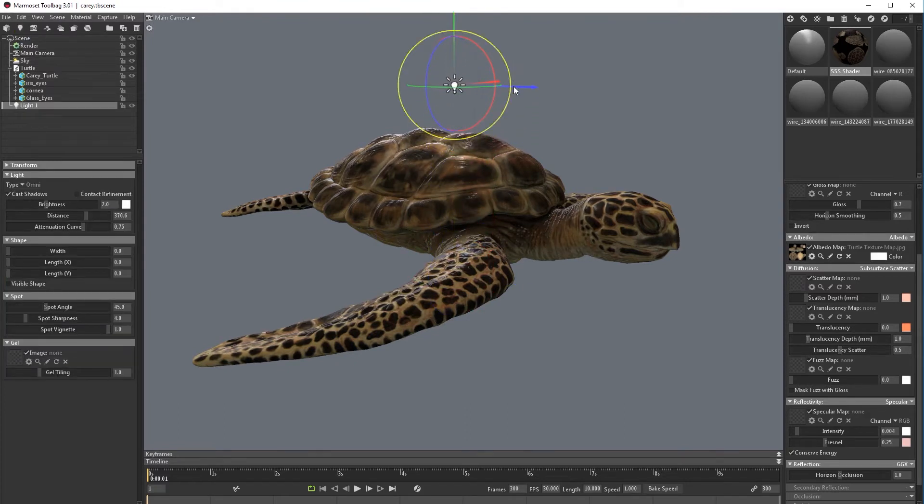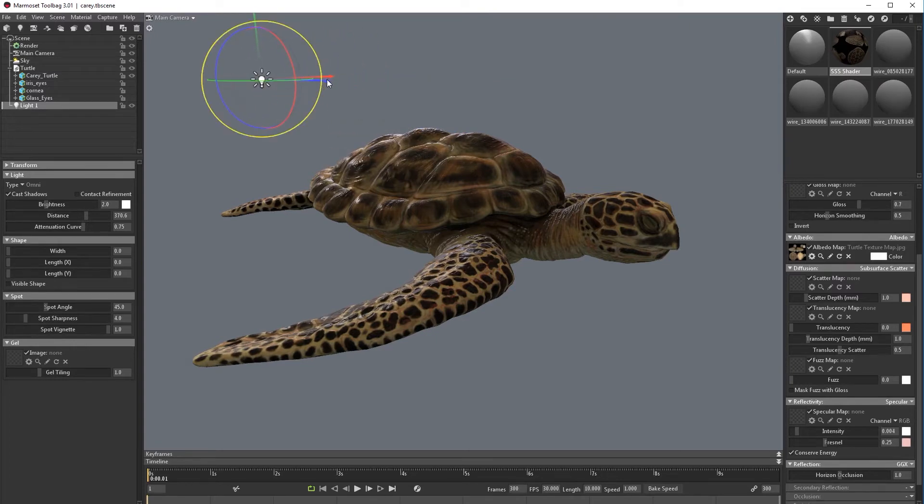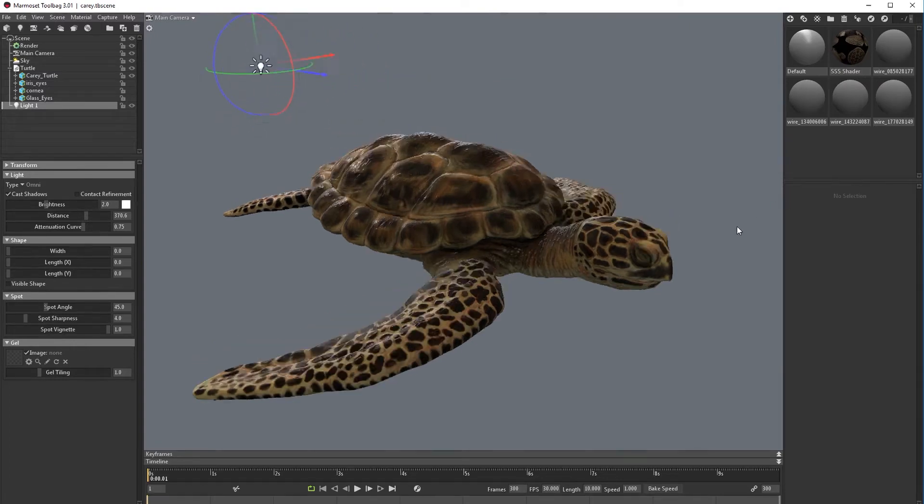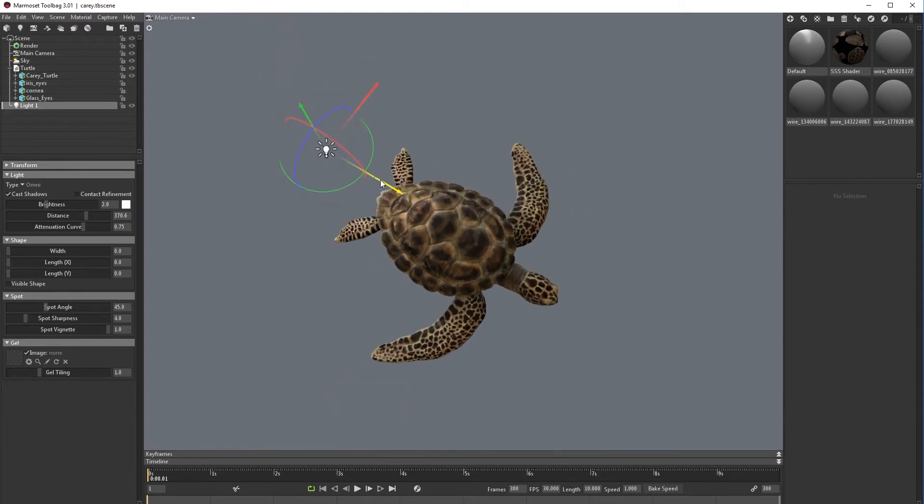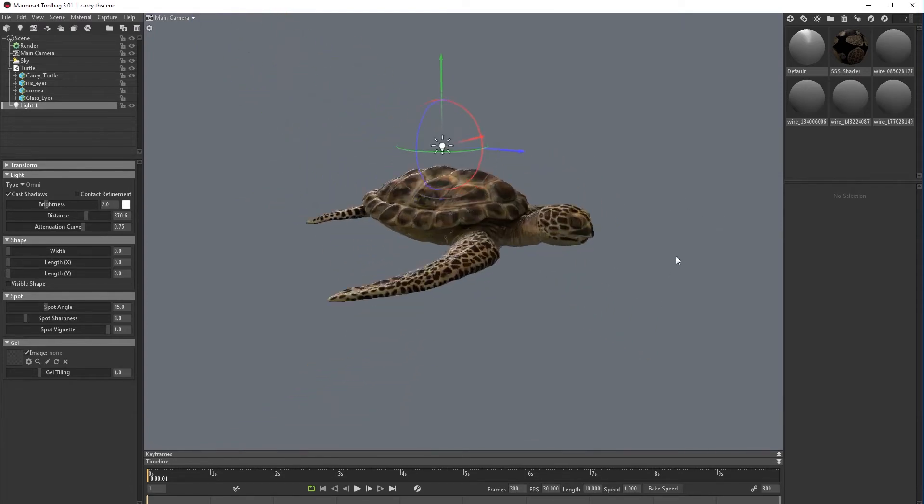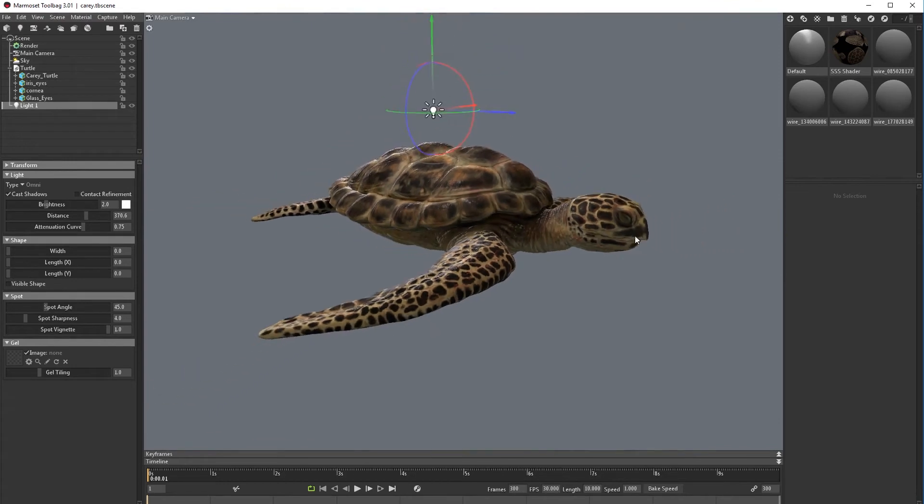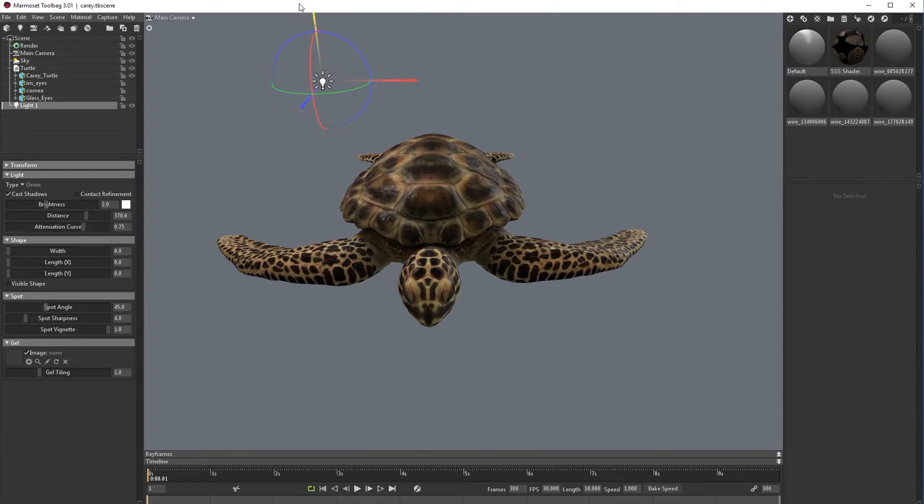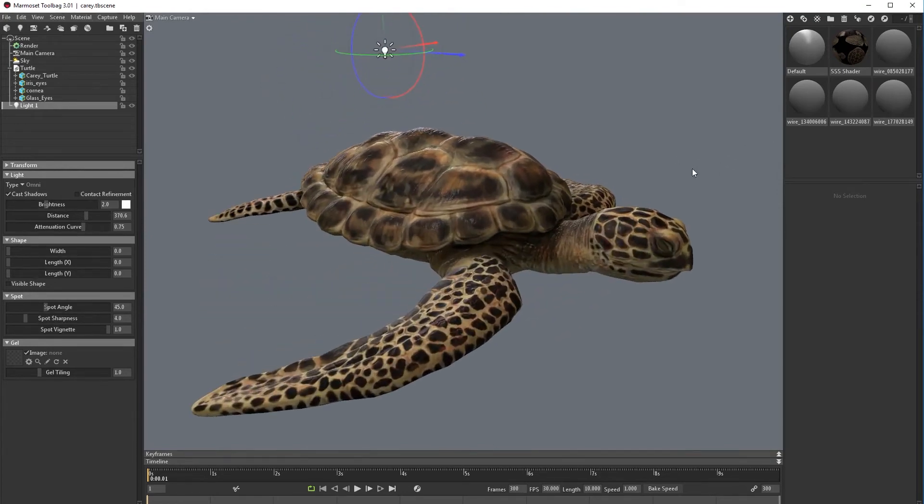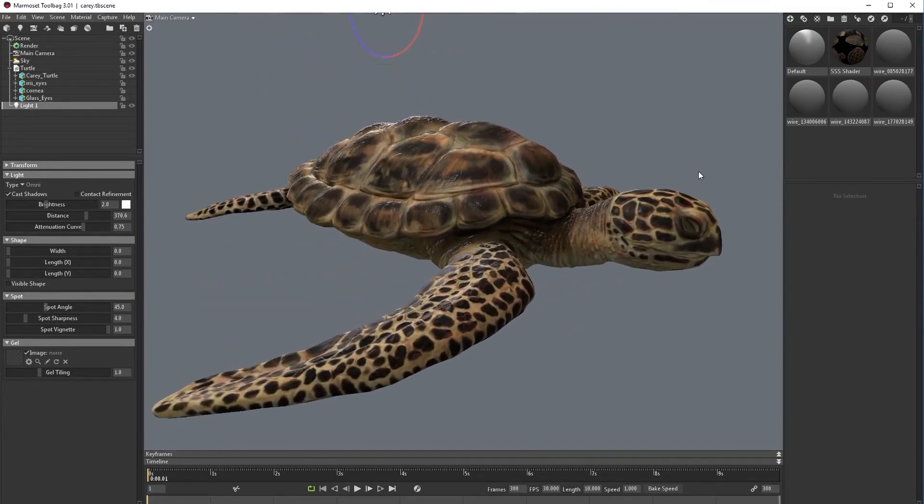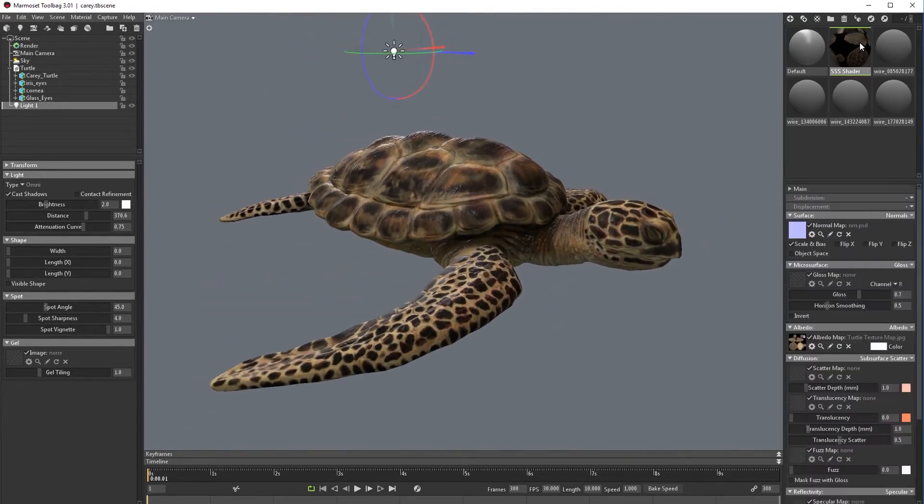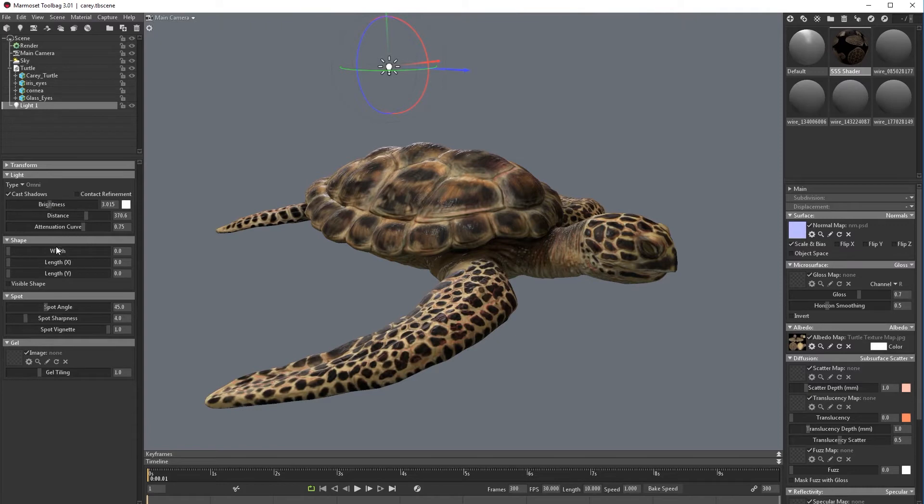Next step, let's create another light. So I'm going to go back, new light, and move it on top. Let's see how this reflection works.